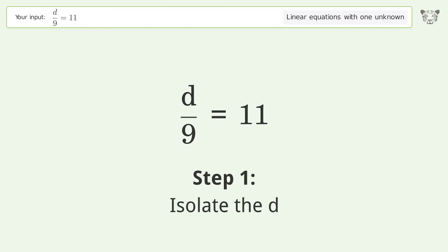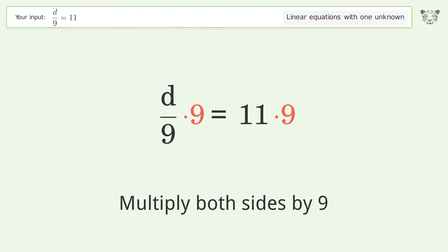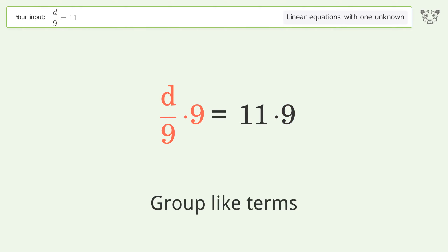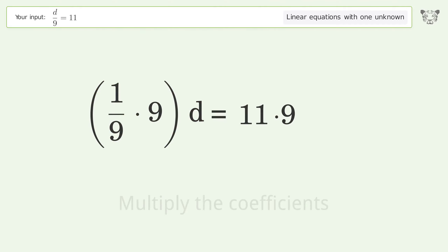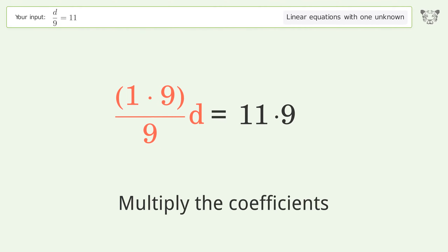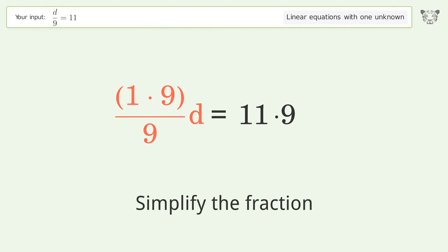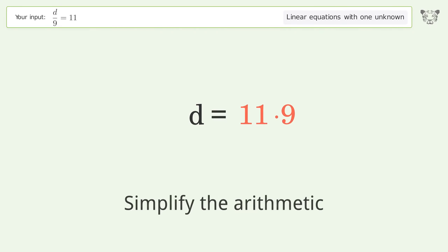Isolate the d — multiply both sides by 9. Group like terms. Multiply the coefficients. Simplify the fraction. Simplify the arithmetic.